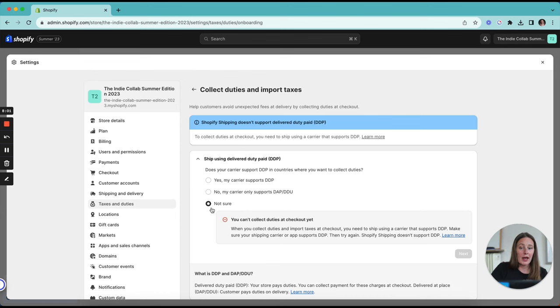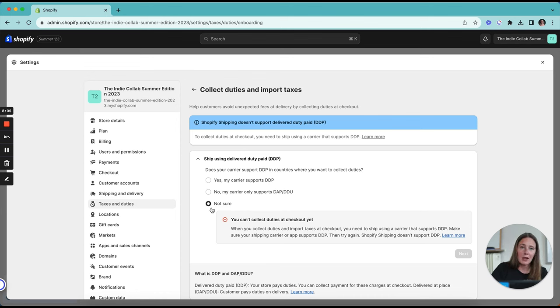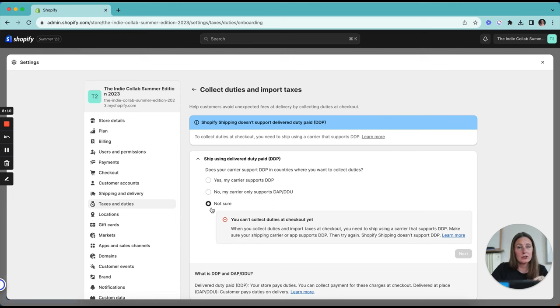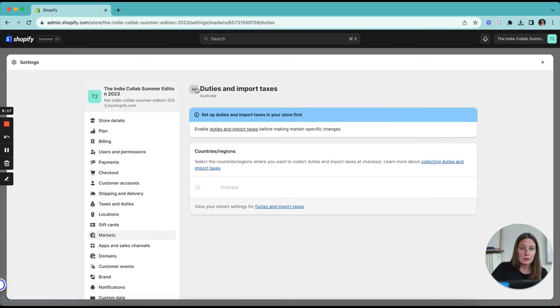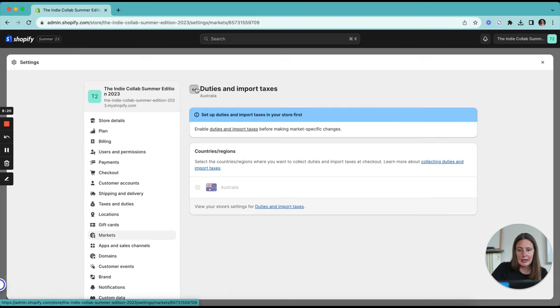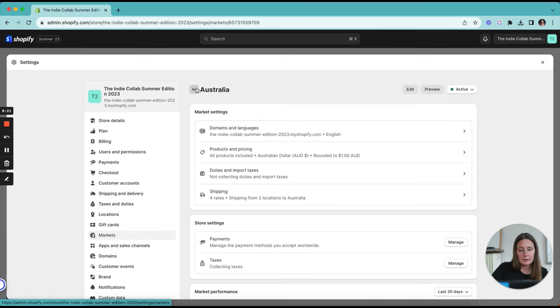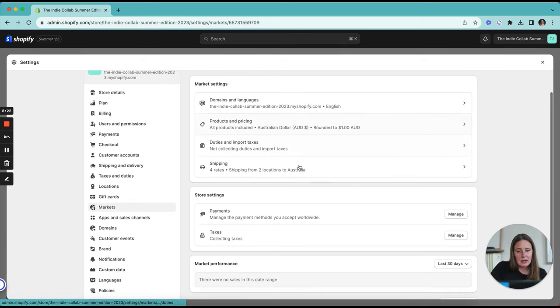So it's really important that you do your homework on this. Check out what are the duty and import taxes in the market that you're setting up. And then again, either make sure you've got your settings set up with your carrier for duty paid delivery or make your customers aware, have them tick a little tick box to agree to pay those fees when it lands in their country. So that's your duties and import taxes.